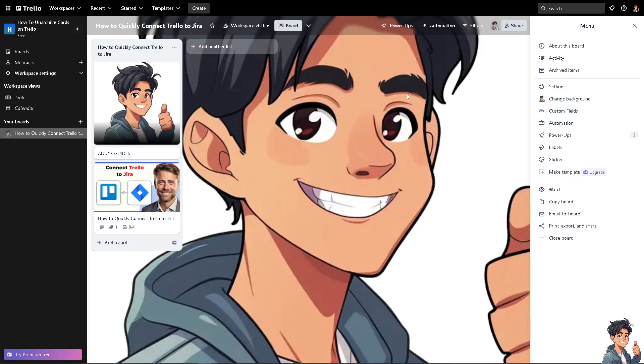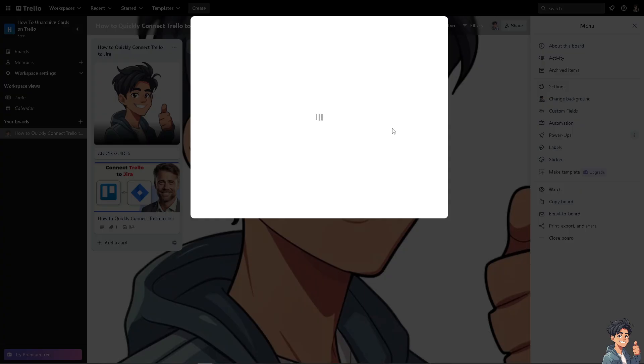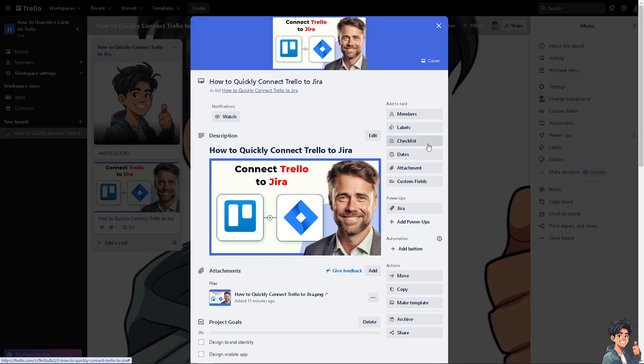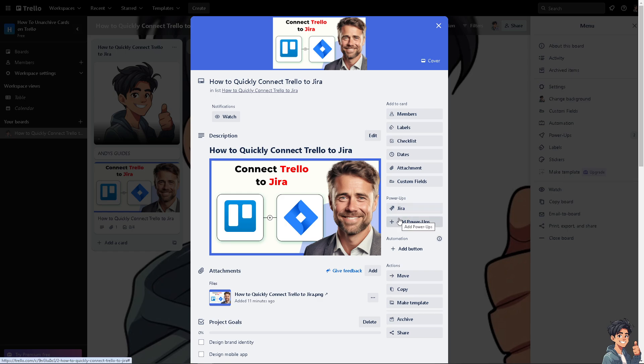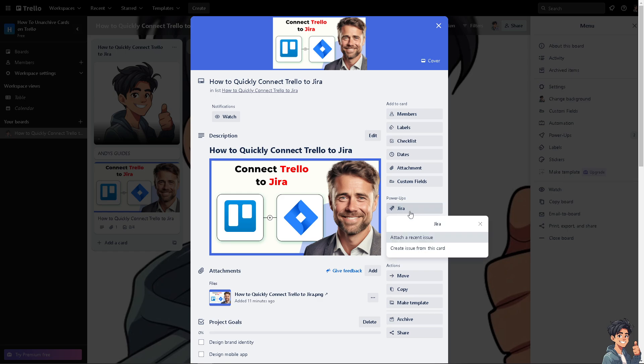Now when you go to a specific card right here, for example this one, you would be able to have the Jira power-ups here on this side. And again from here, ensure that you have the necessary permissions in both Trello and Jira to connect and sync data. Of course, you can decide whether it's going to be one-way or two-way syncing between Trello and Jira based on your workflow requirements.